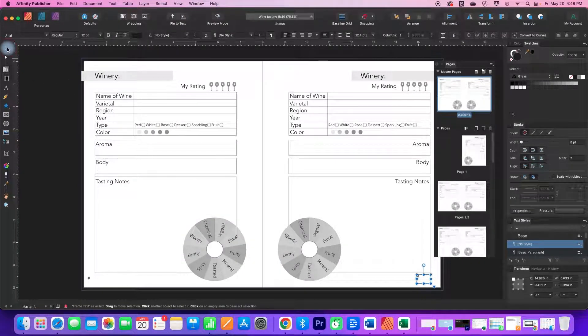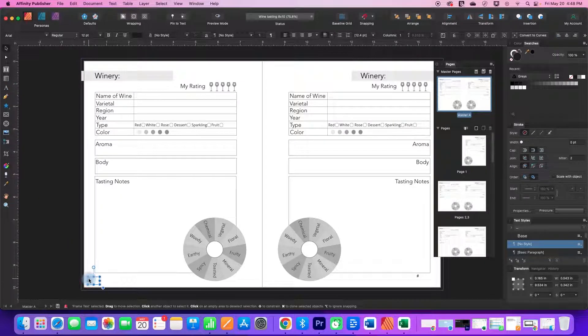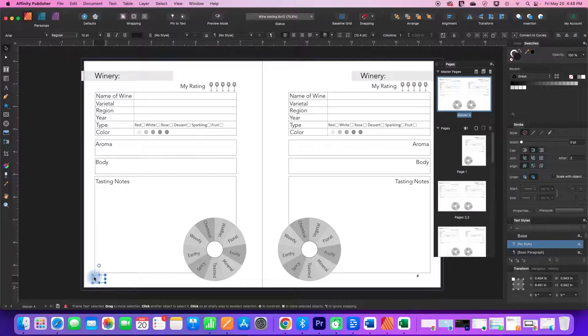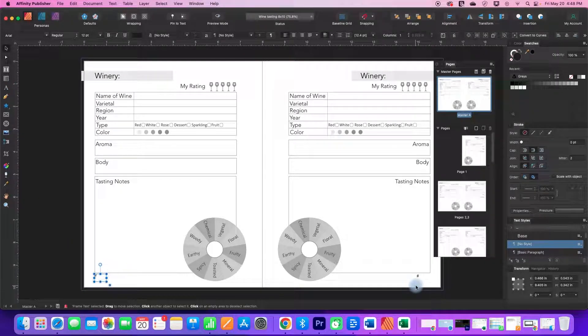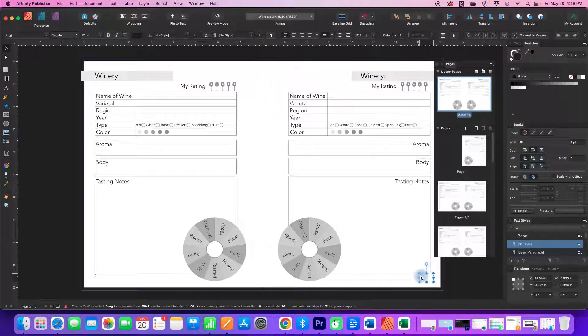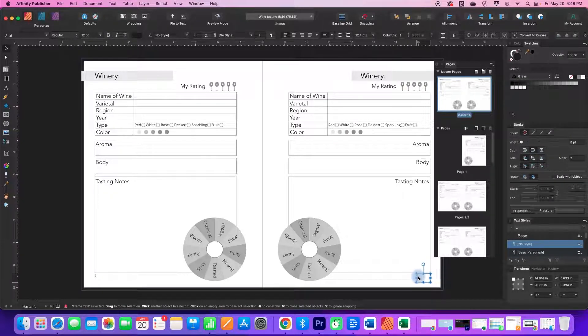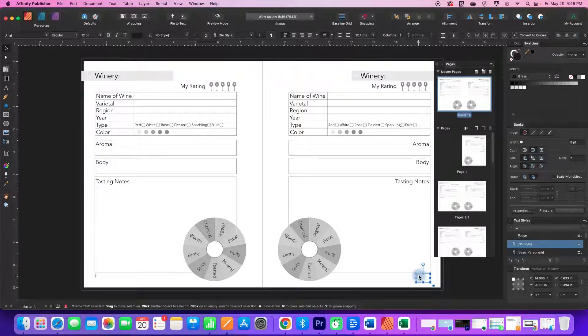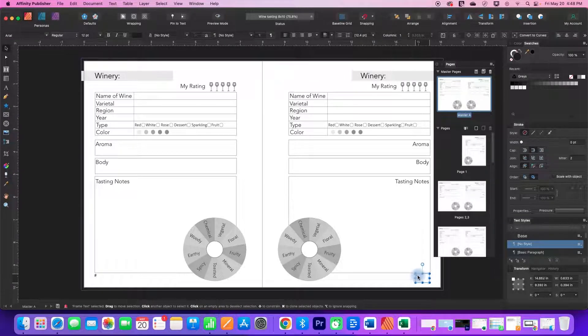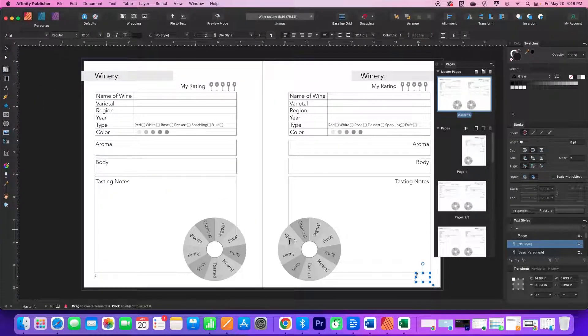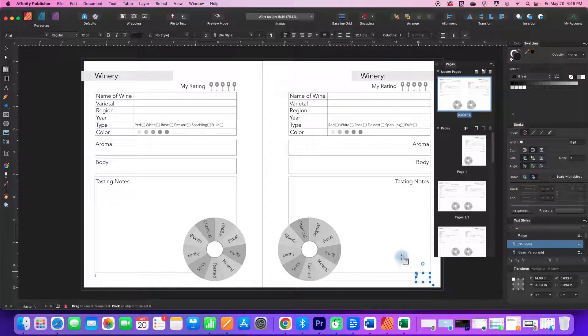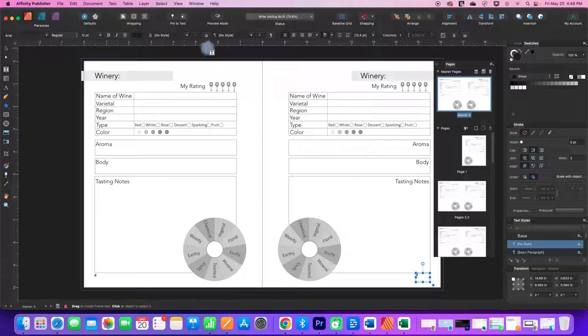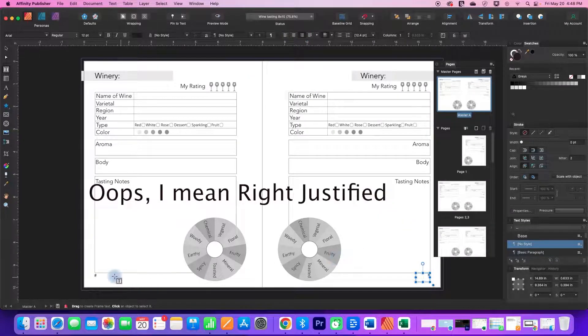And I'm going to use my move tool to just position this where I want it to be. And I'm actually going to take this and go back to the frame text tool and just highlight that little symbol, and using my justifications, move that over to the left.